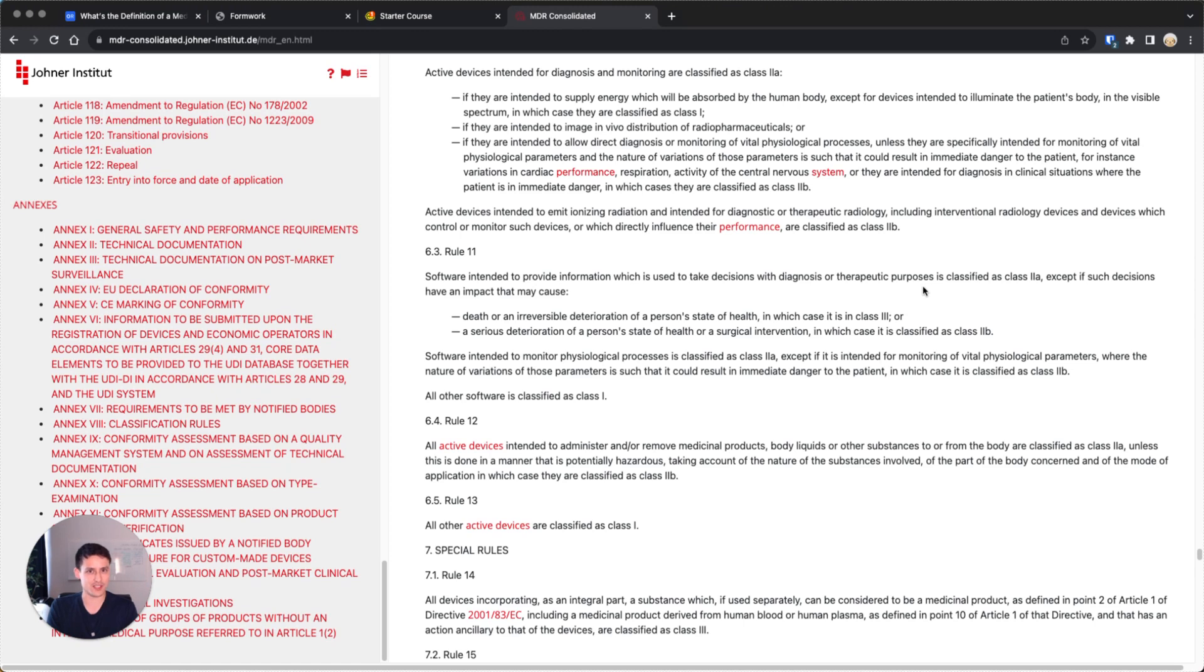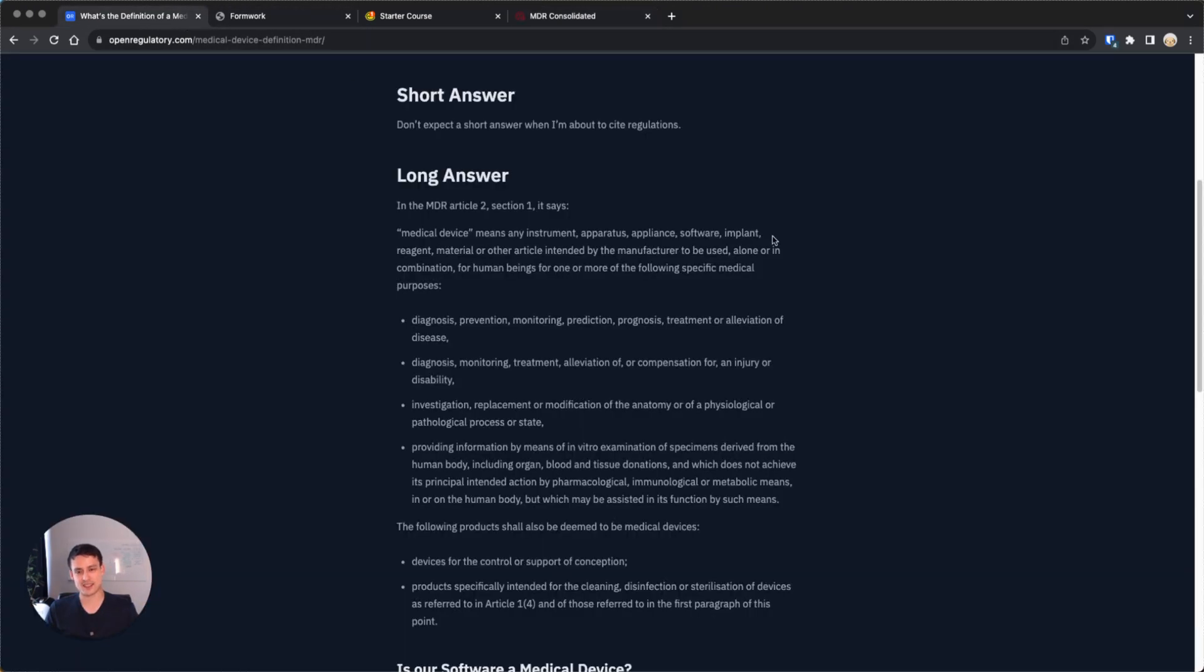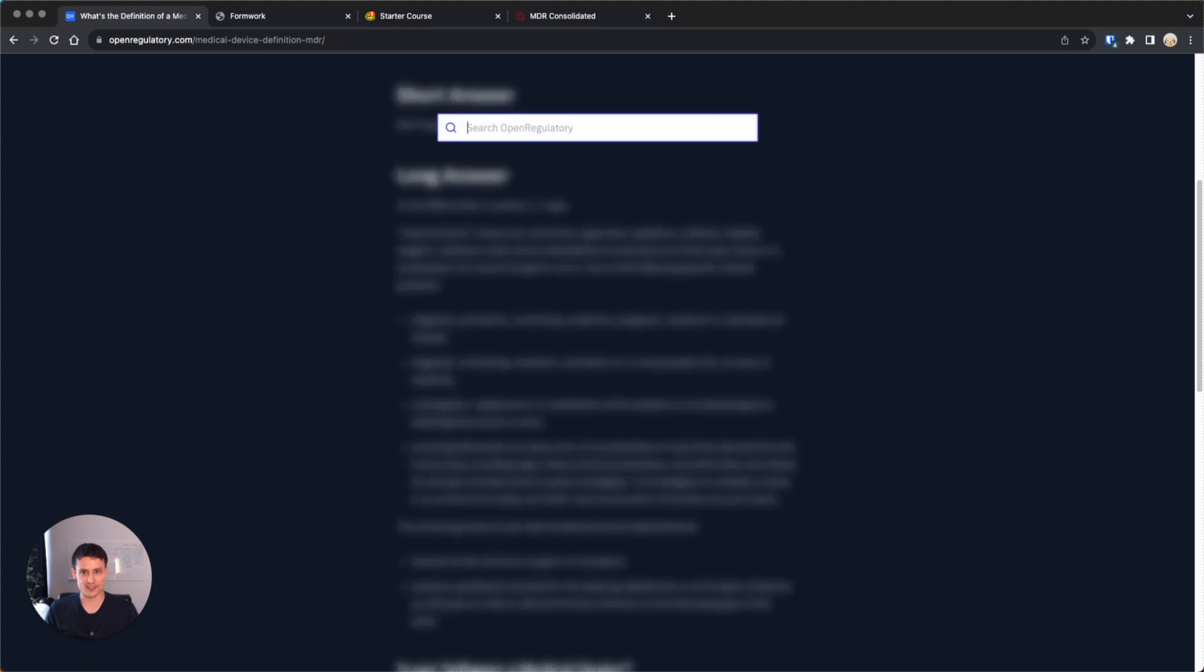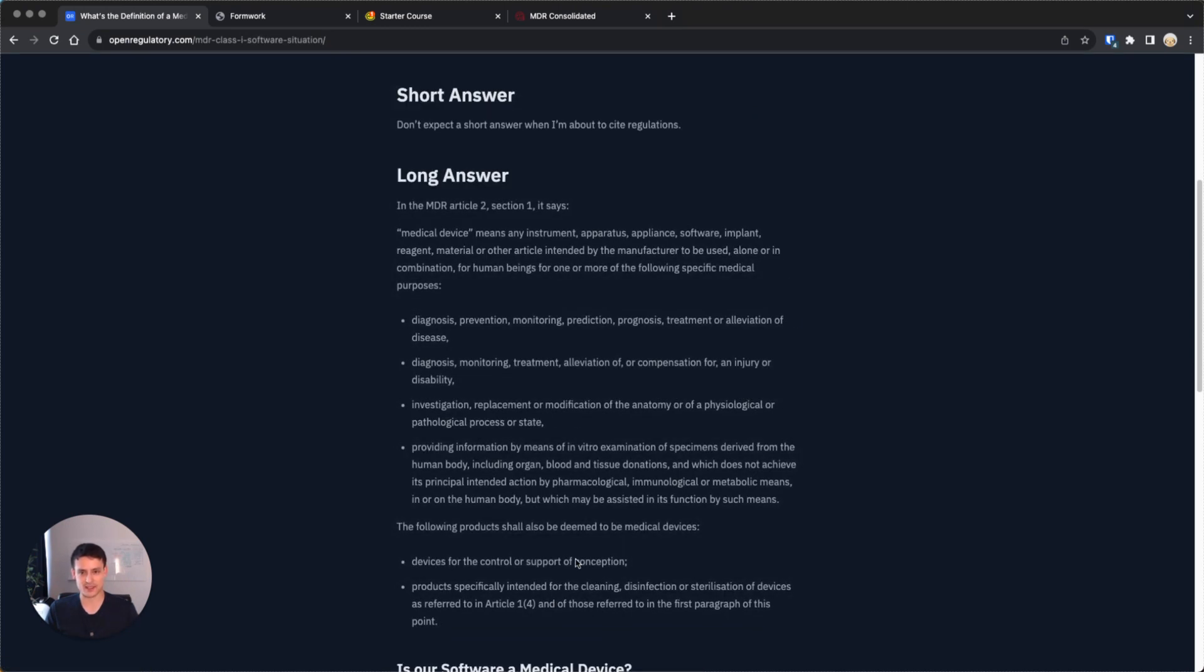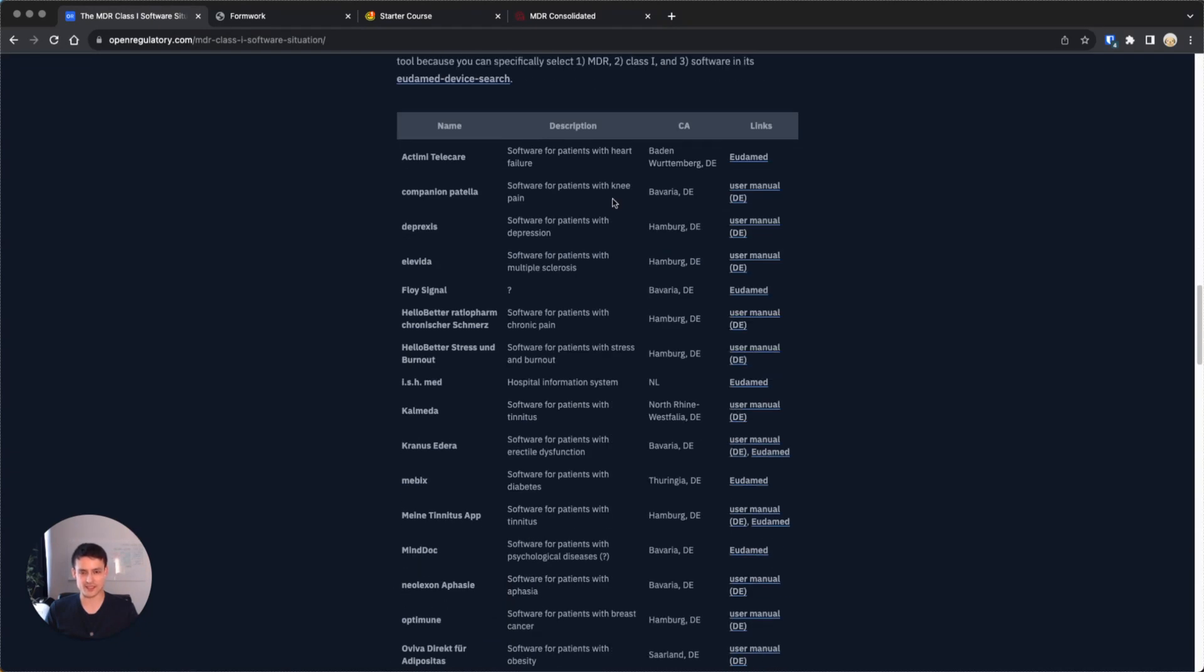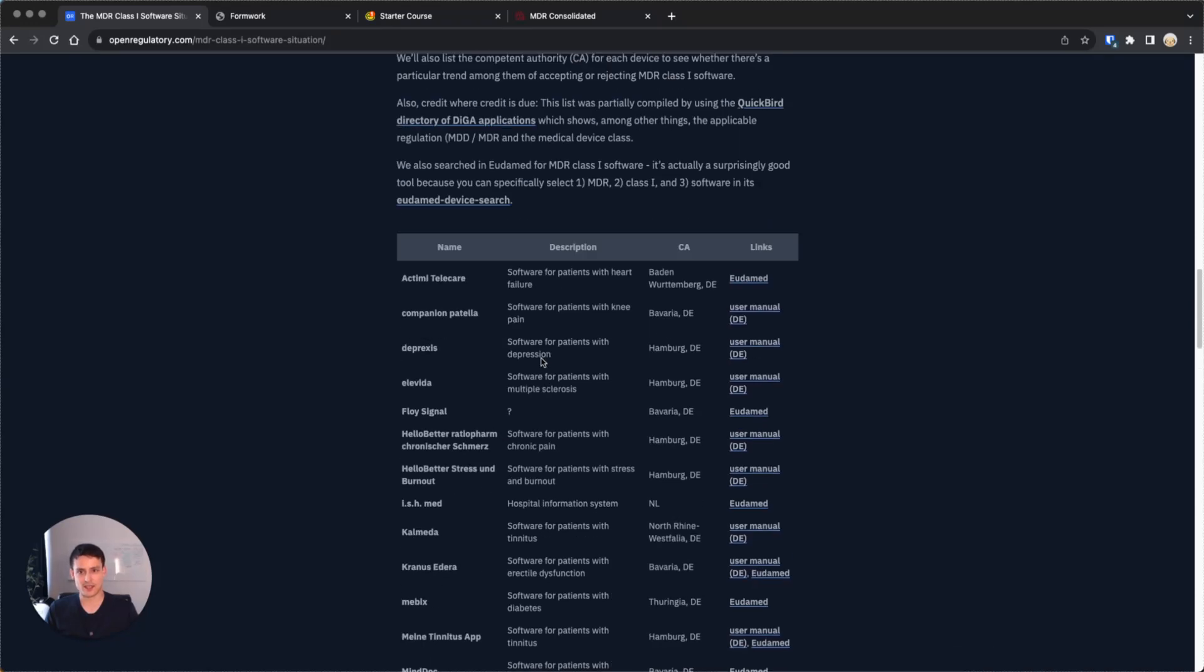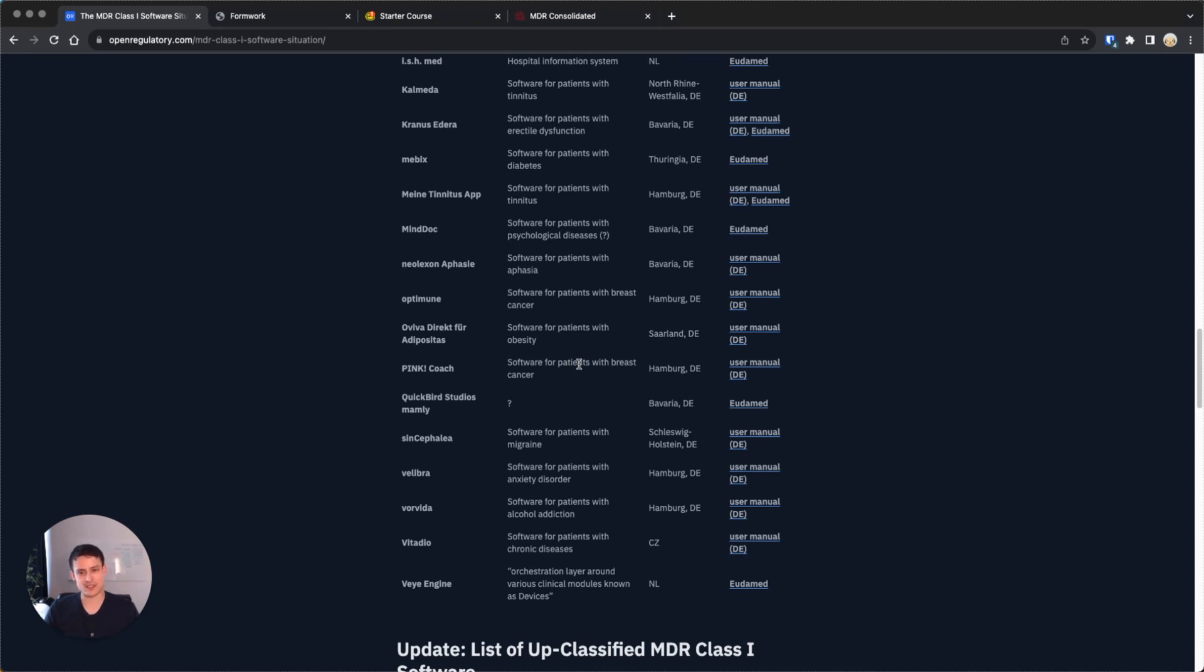Selfopee, treating depression, probably. And this is actually one of those edge cases. Does it provide information for therapeutic purposes? Or does it actually do therapy? Is that even a distinction? So that's where it gets super fuzzy. You could argue an app to provide treatment of depression is class 2a under this rule. But then again, you could argue maybe if it does direct treatment without providing information, maybe then it's actually class 1.